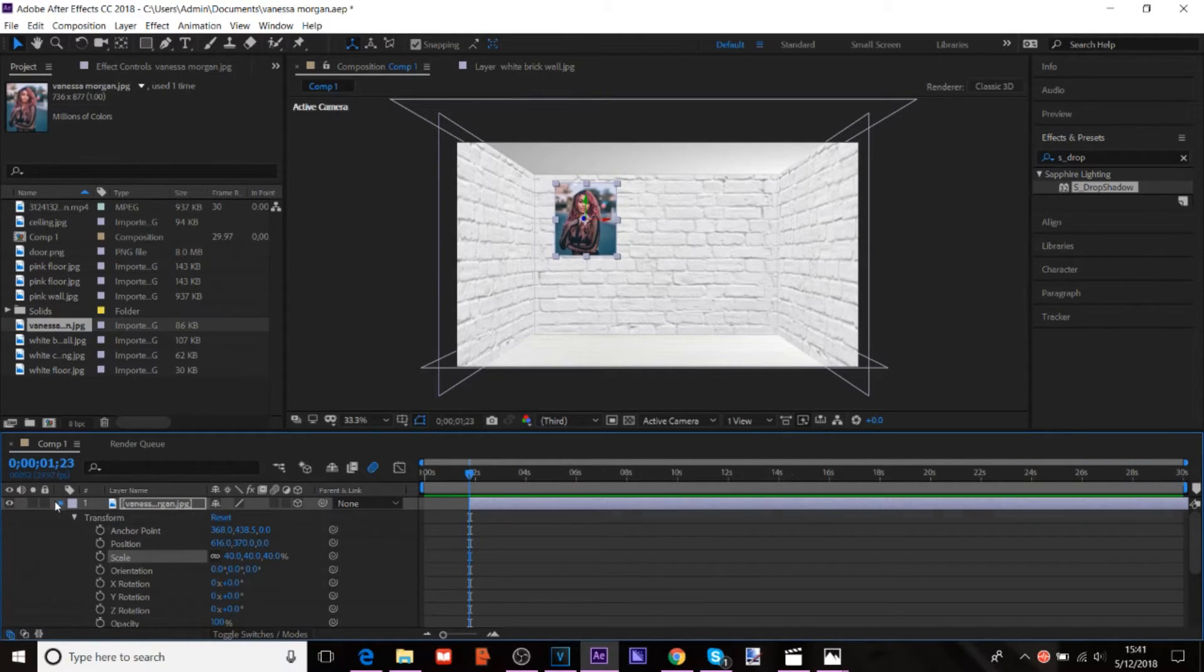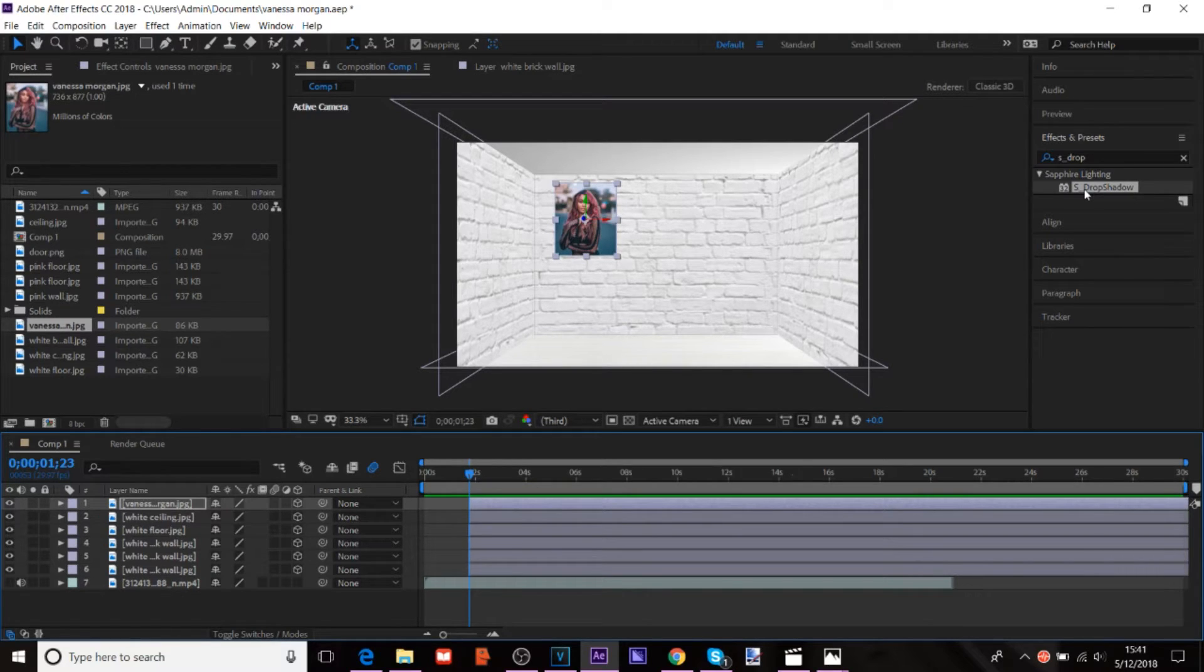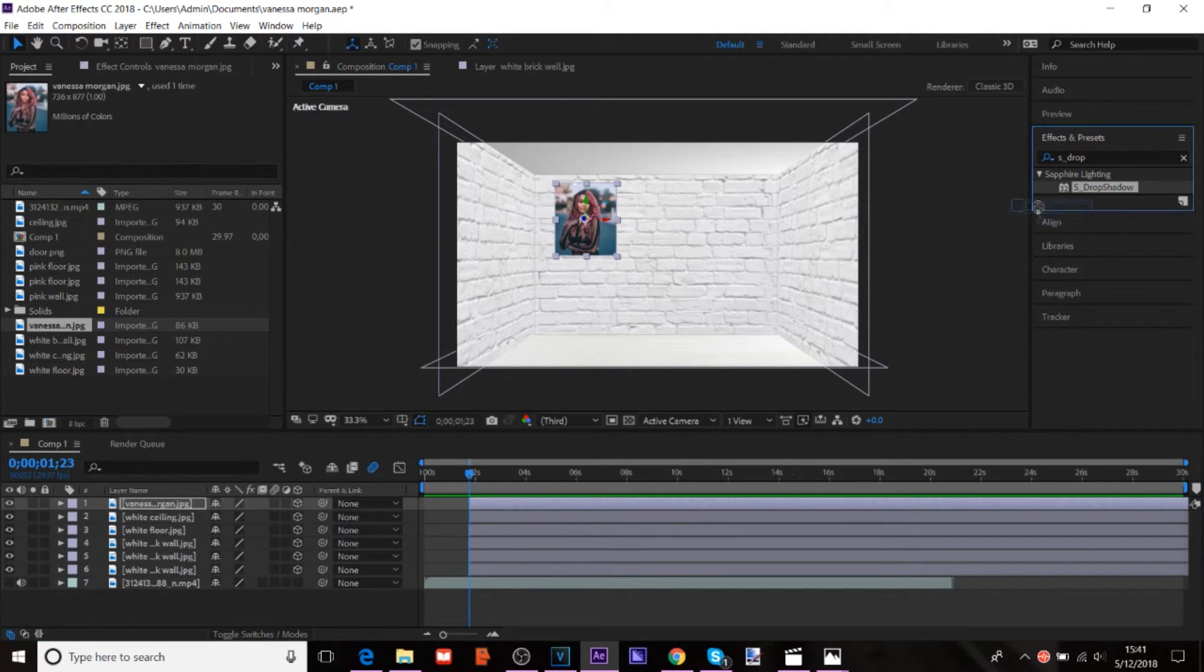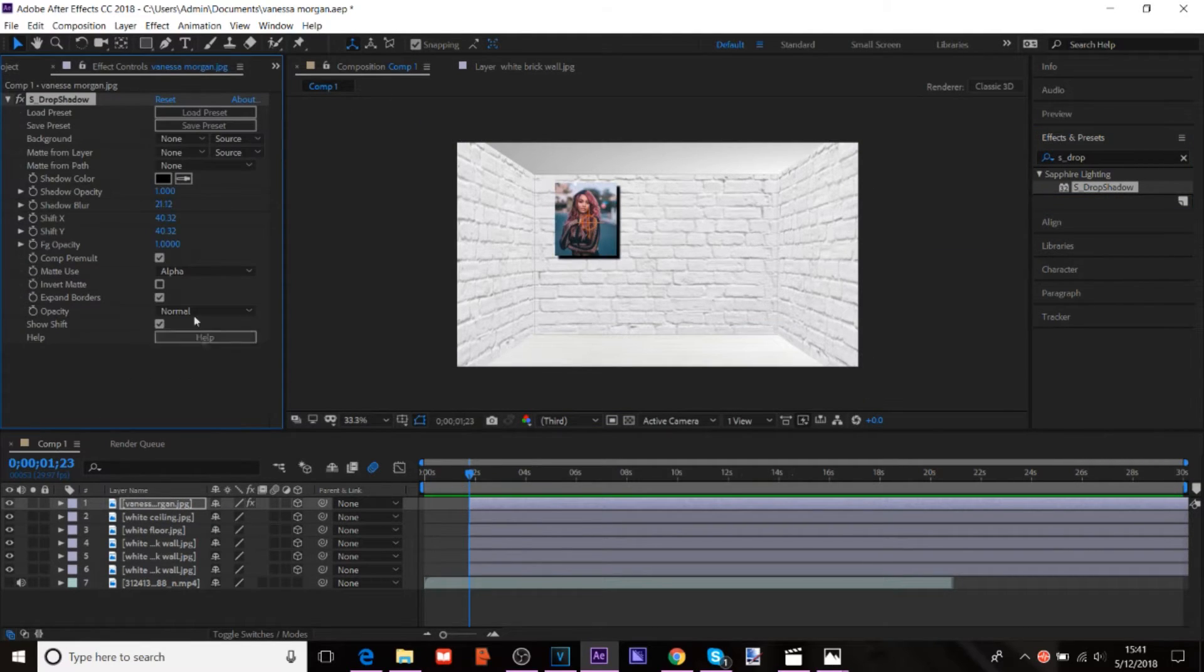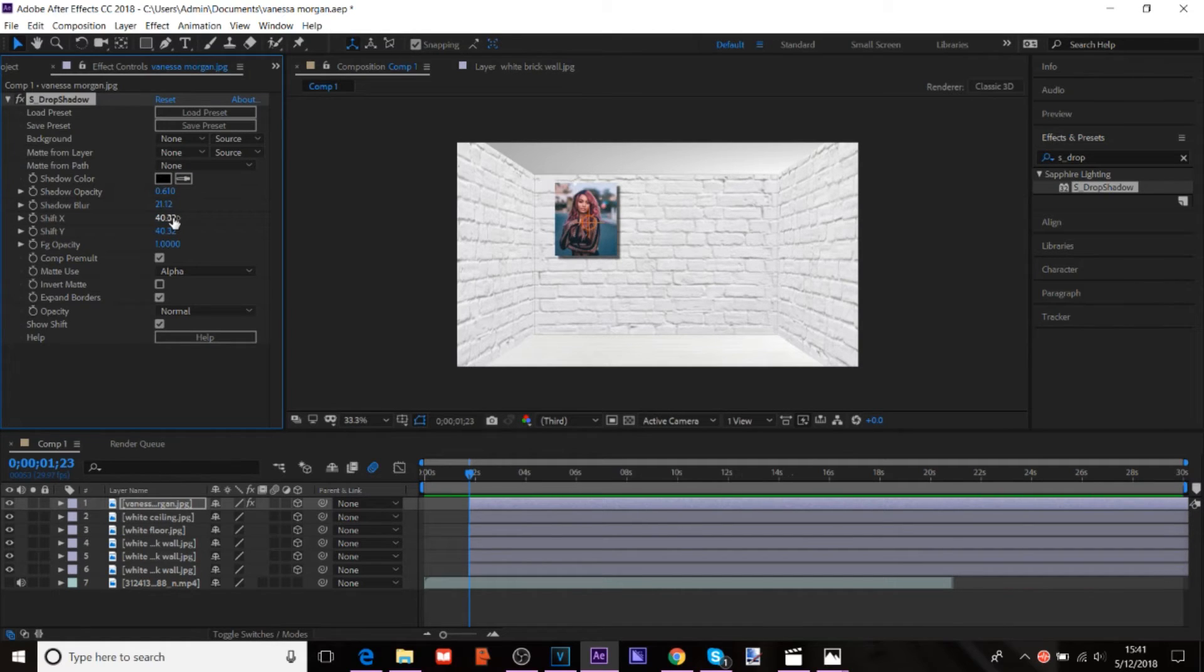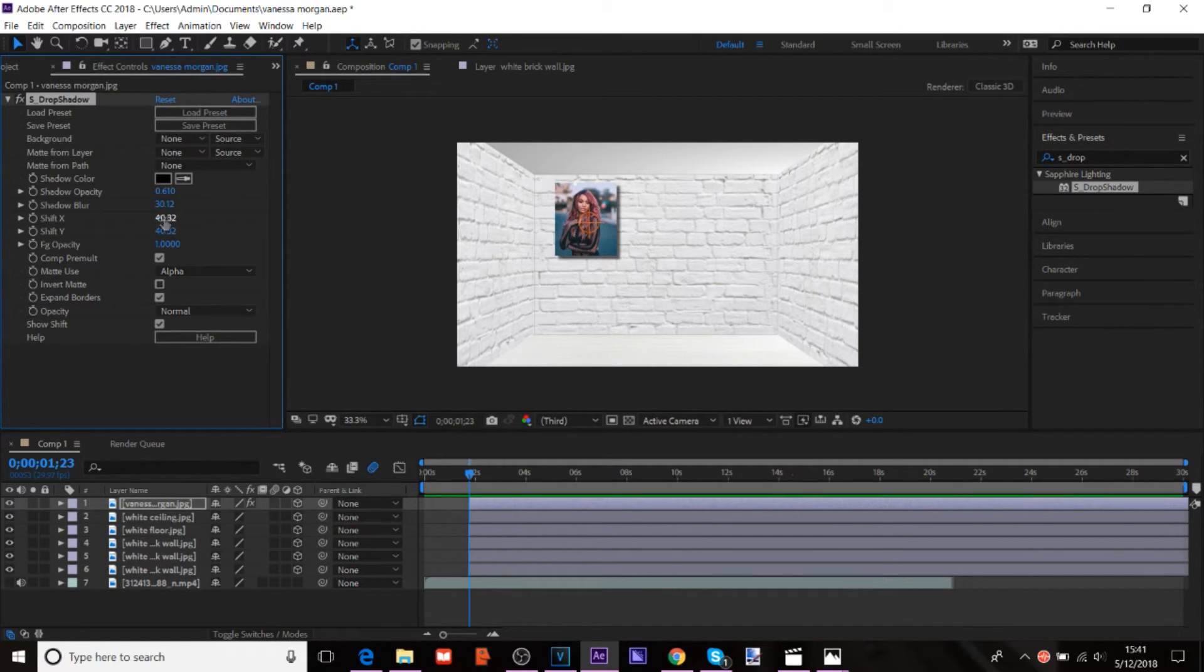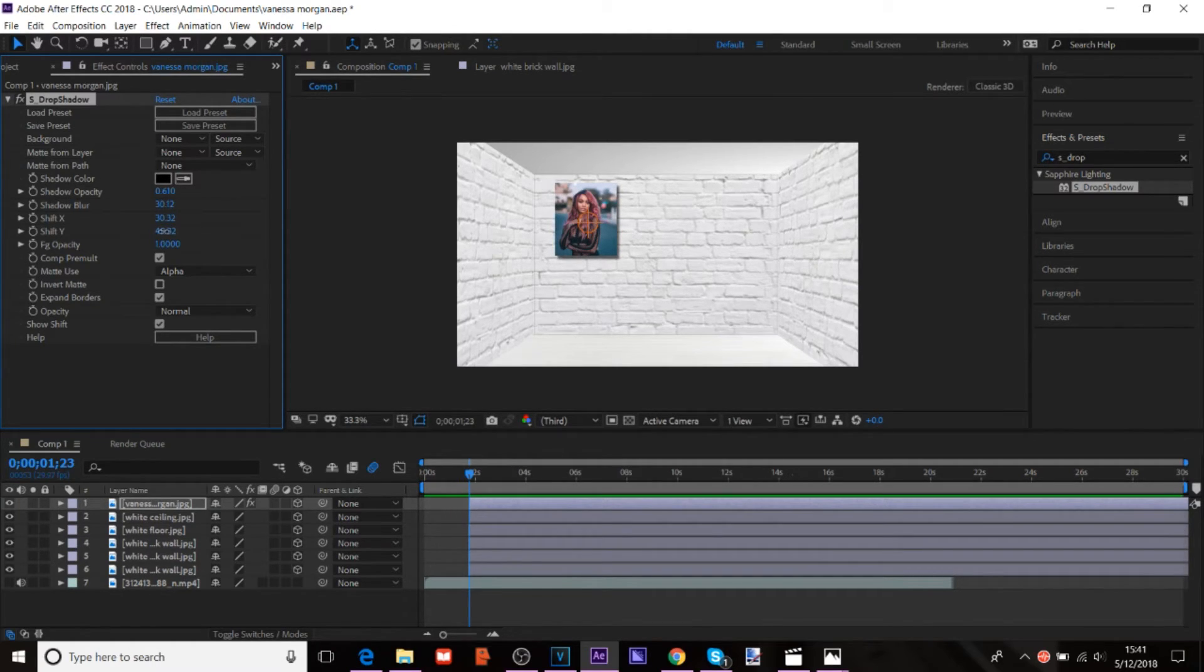And usually what I do is I add a drop shadow. I think there's probably shadows for normal After Effects without any plugins too. But I just use S drop shadow because that's what I'm used to. And just change the shadow to look great. Because it looks more realistic when there's a shadow on it.